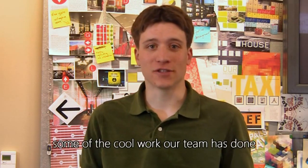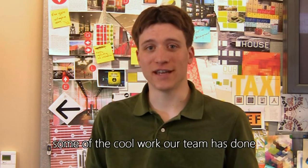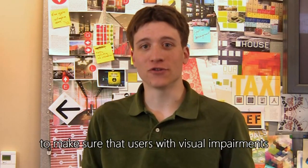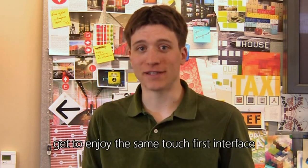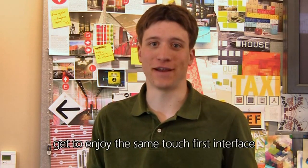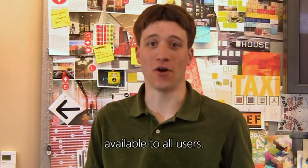Today, I'm going to show you some of the cool work our team has done to make sure that users with visual impairments get to enjoy the same touch-first interface available to all users.